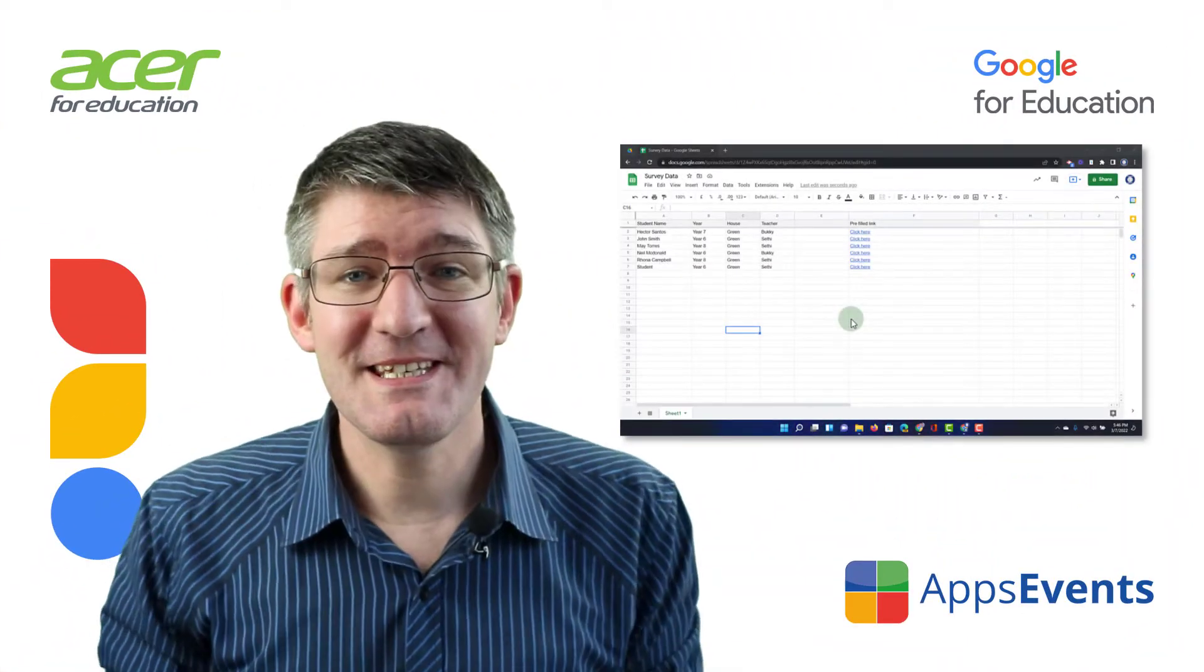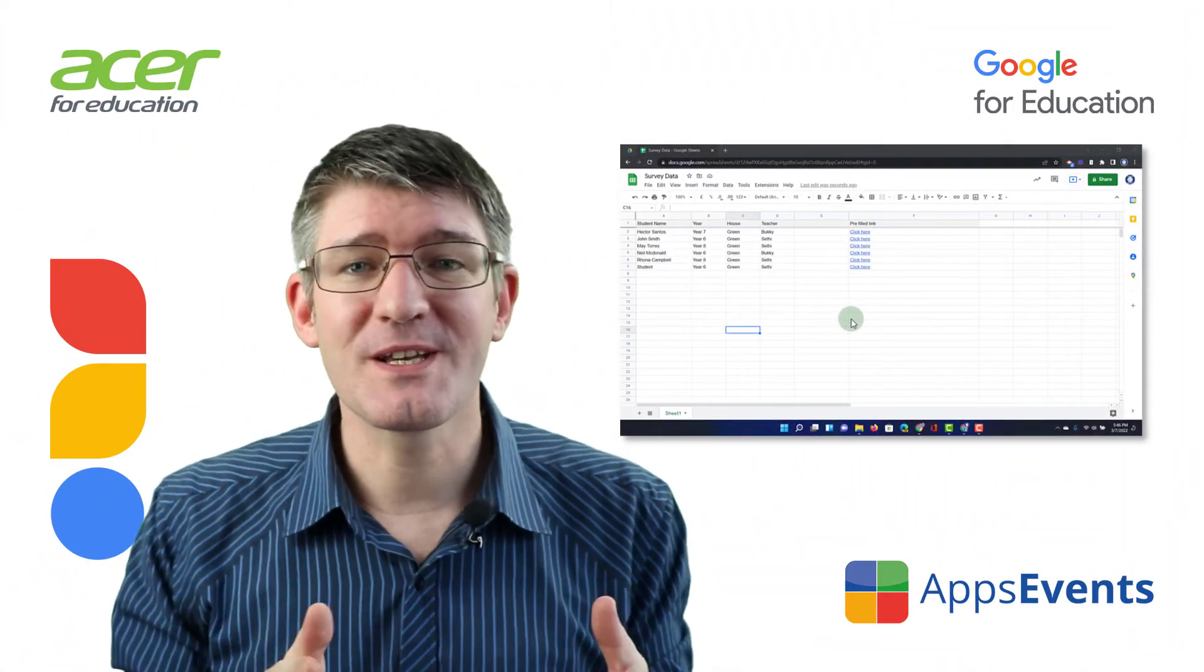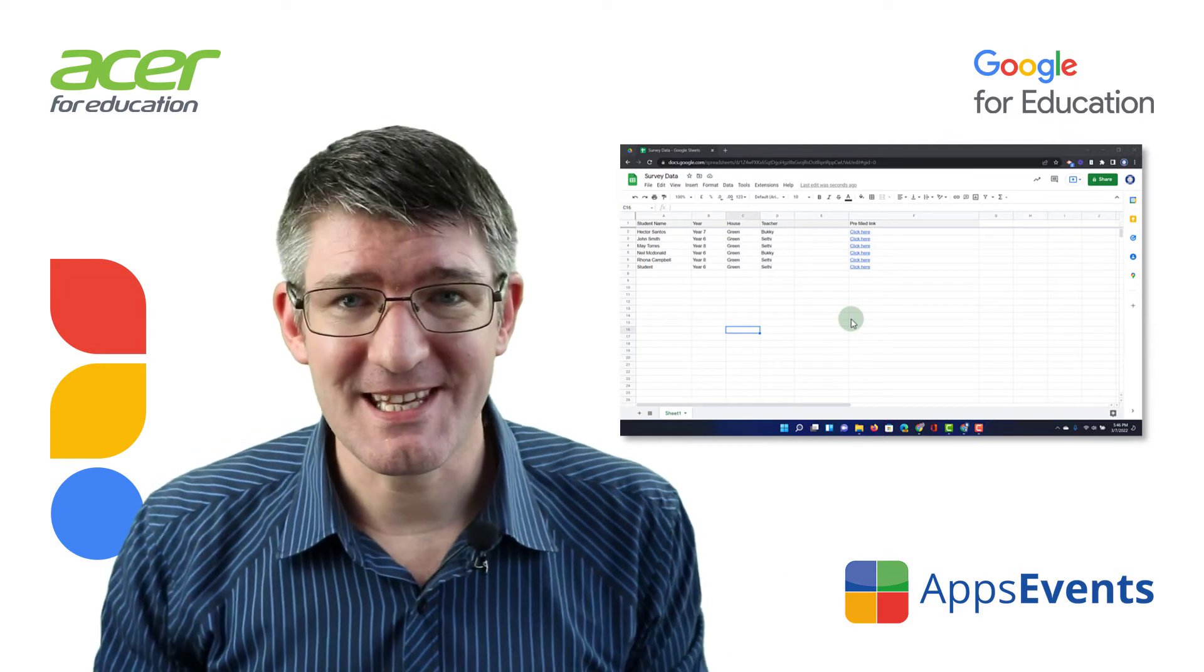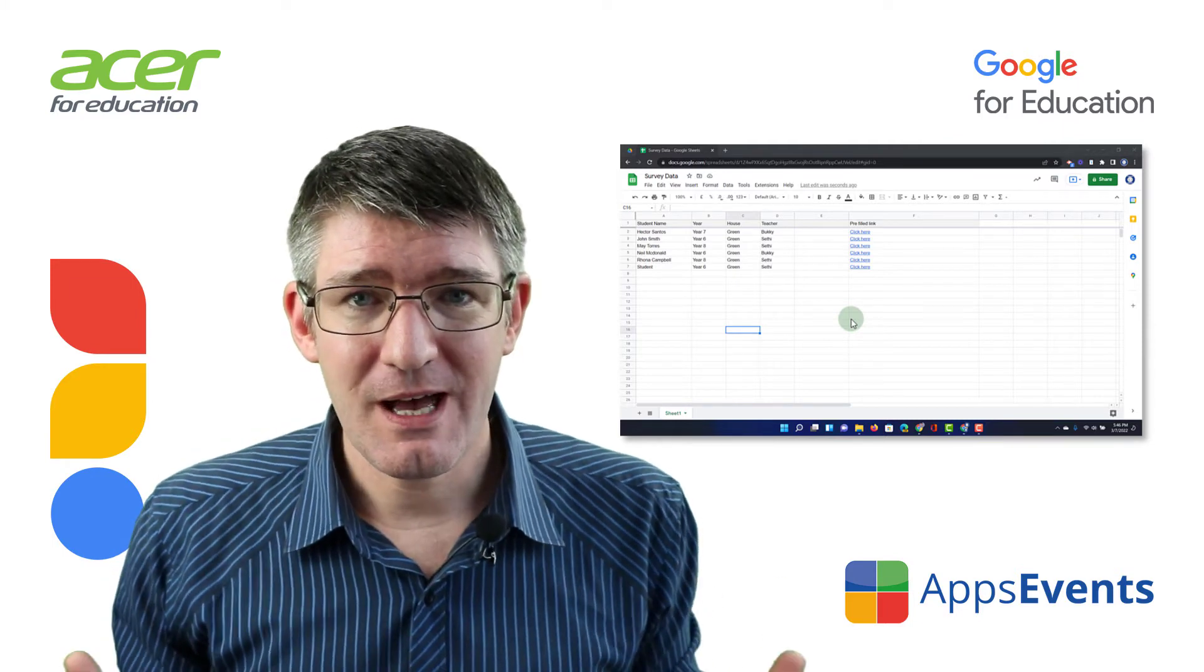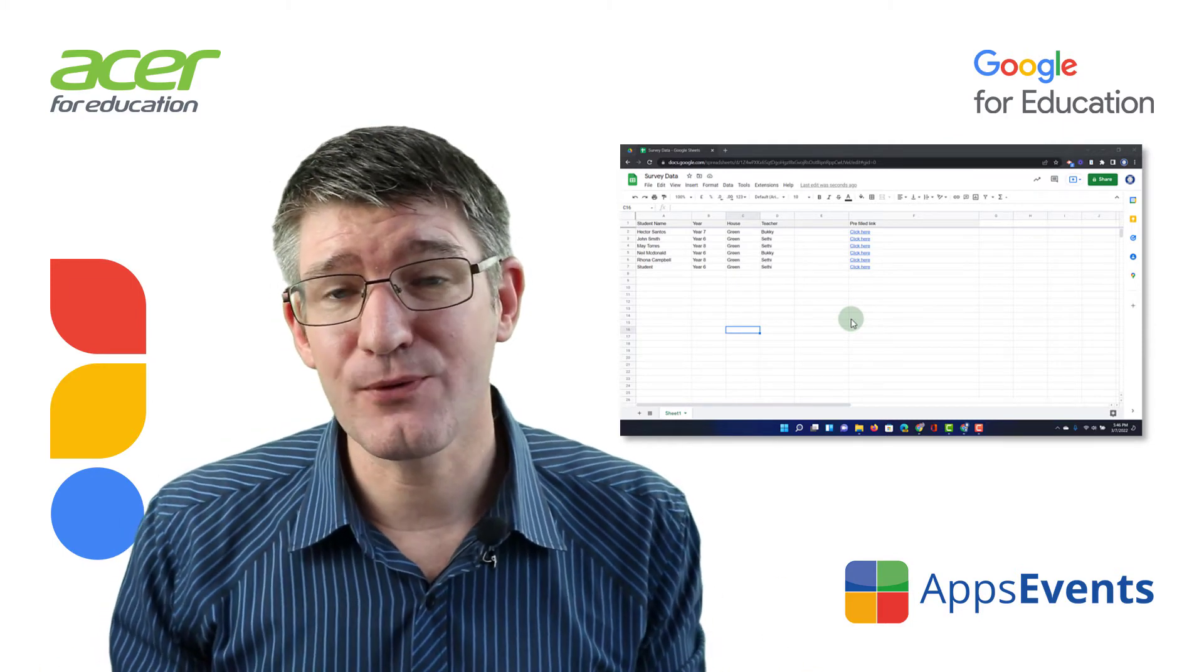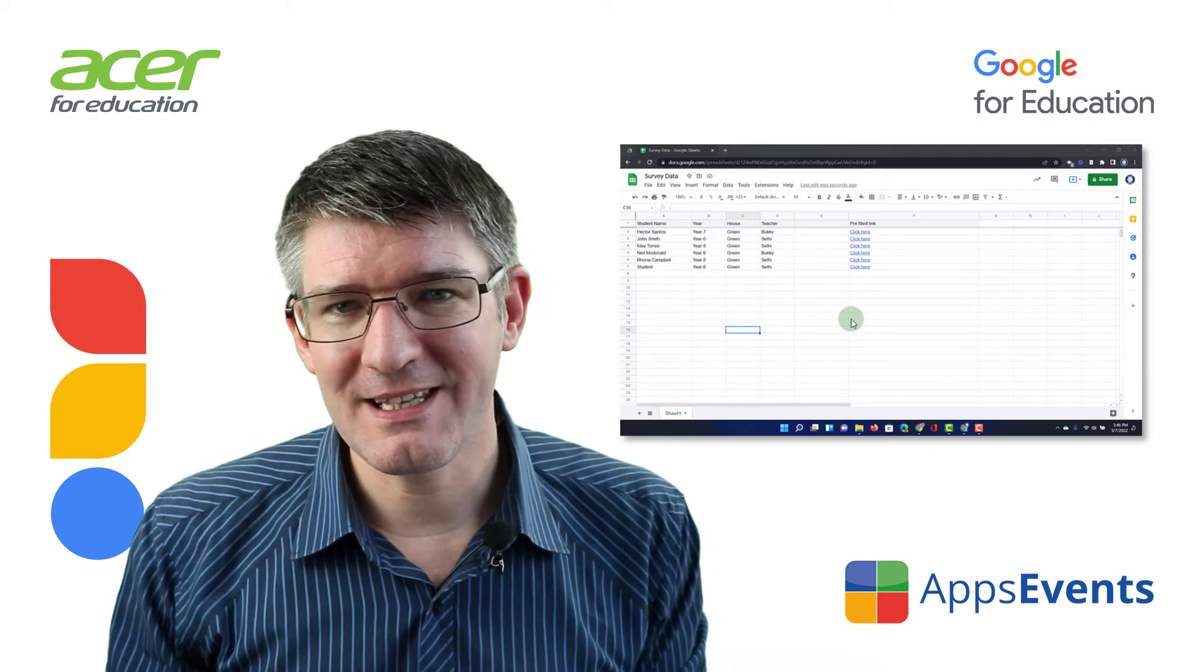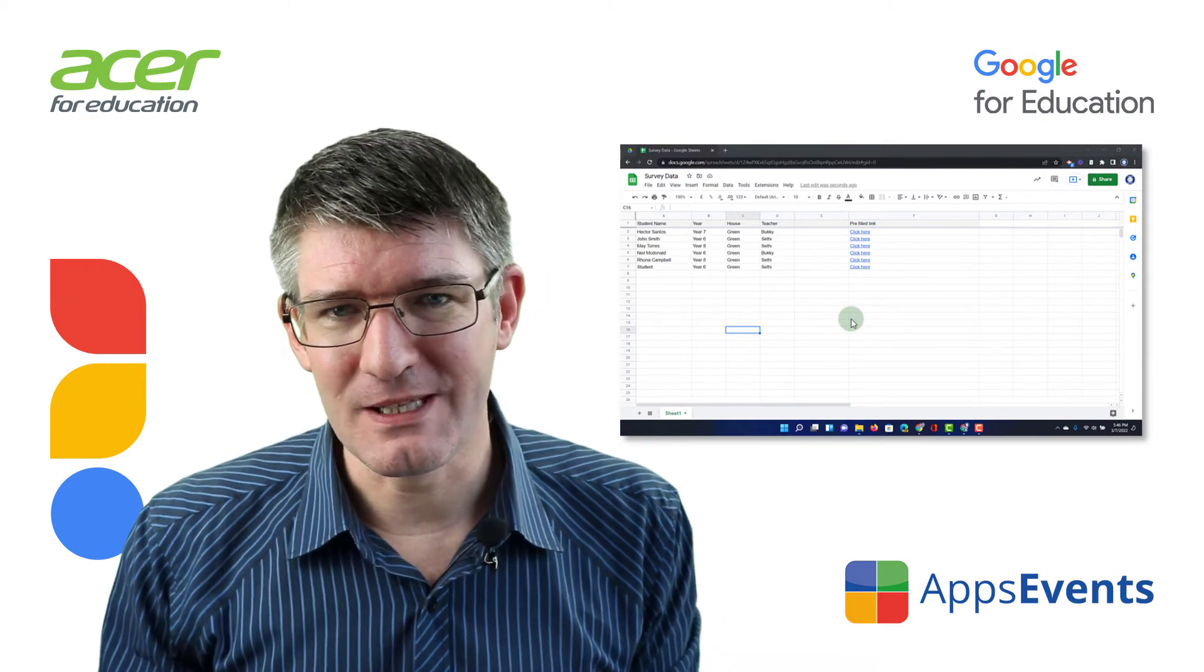Hi, my name is Sethi and welcome back to another Tips and Tricks with AppsEvents and Acer. AppsEvents.com is the place for your tips and tricks, so let's add another one to it.